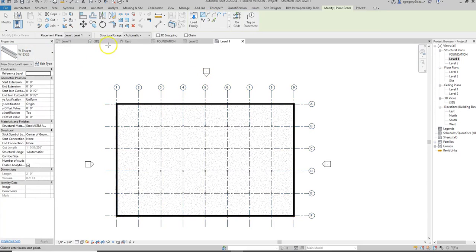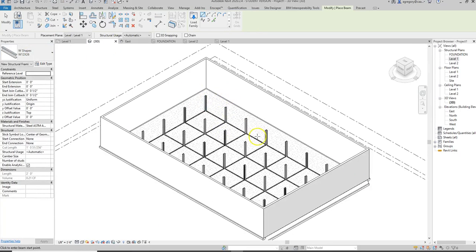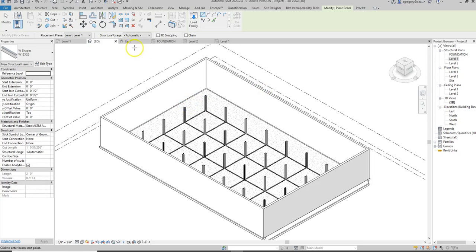Now if I go look at this in 3D, you can see that it only put them where I had columns, not where I had walls. So I'm going to have to go back and change that.